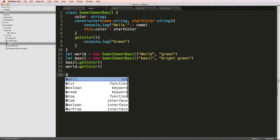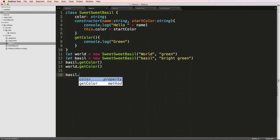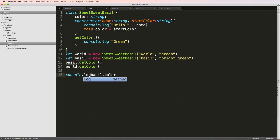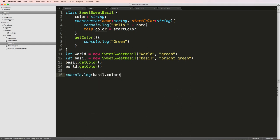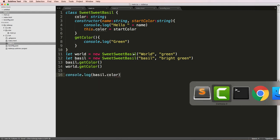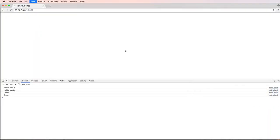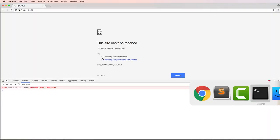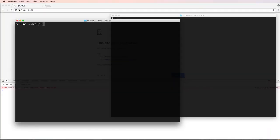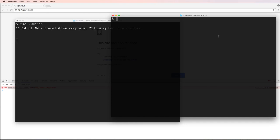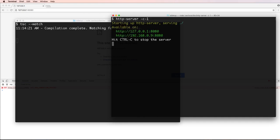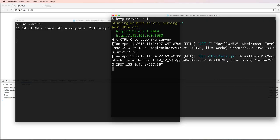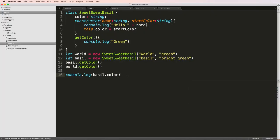So now if I do basil.color, it's actually going to return that color. So I would actually have to console log that color. So we save that and I refresh in here, that it's not running. So make sure we run TSC watch. And of course, we want to run our HTTP server as well.